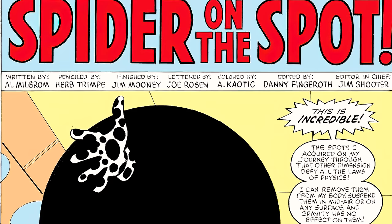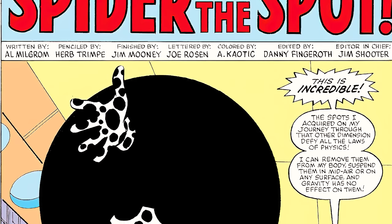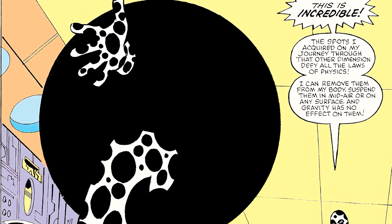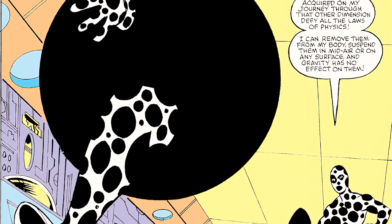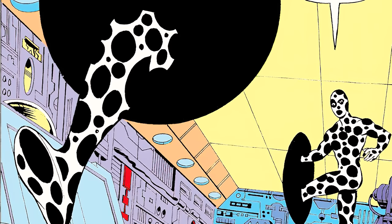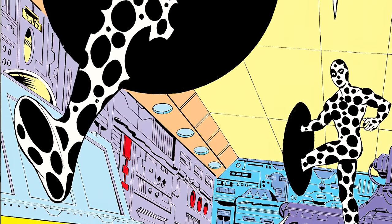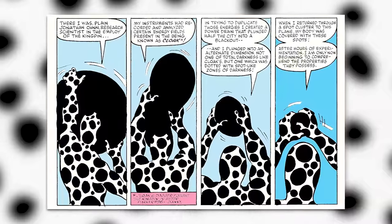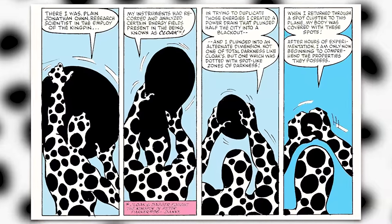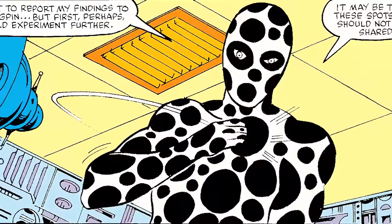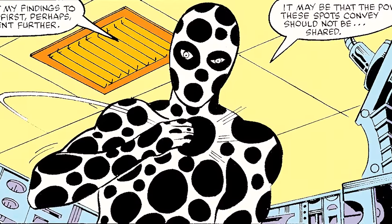This brings us to issue 99 of Spectacular Spider-Man, where on the very first page we see Spot trying out his powers in Kingpin's lab for the first time, saying: 'This is incredible. The spots I acquired on my journey through that other dimension defy all the laws of physics. I can remove them from my body, suspend them in midair or on any surface, and gravity has no effect on them. Even more astonishing, I can step into a spot and emerge instantaneously from any other, no matter how far away it's located.' After hours of experimentation, he considers whether the powers the spots convey should not be shared.